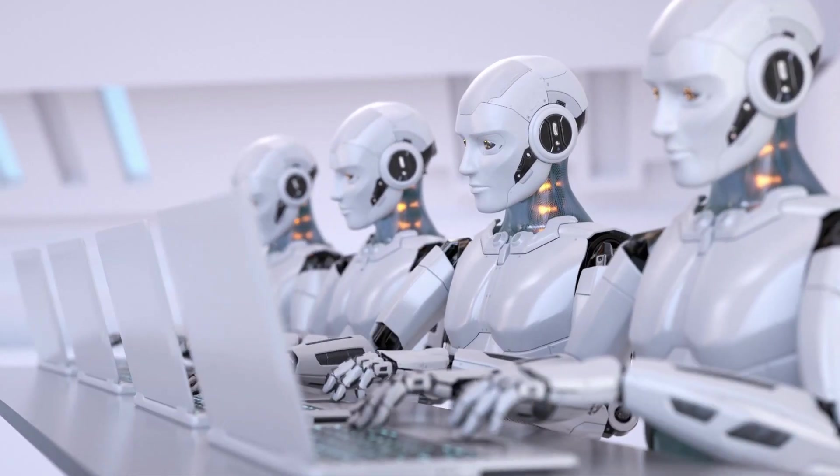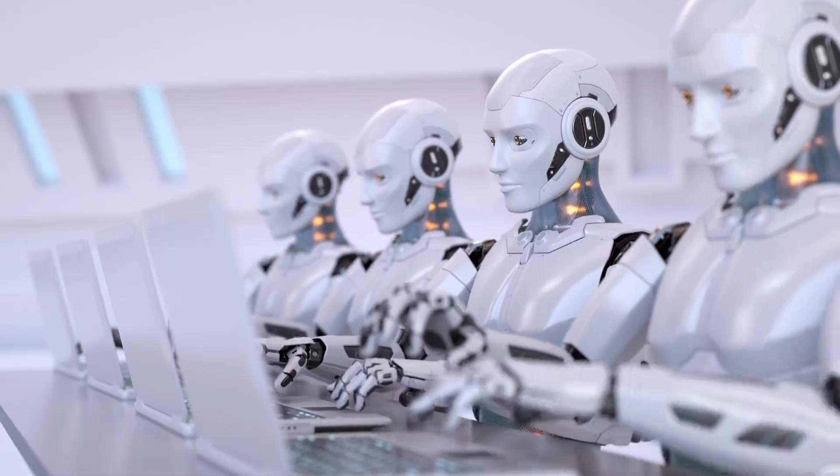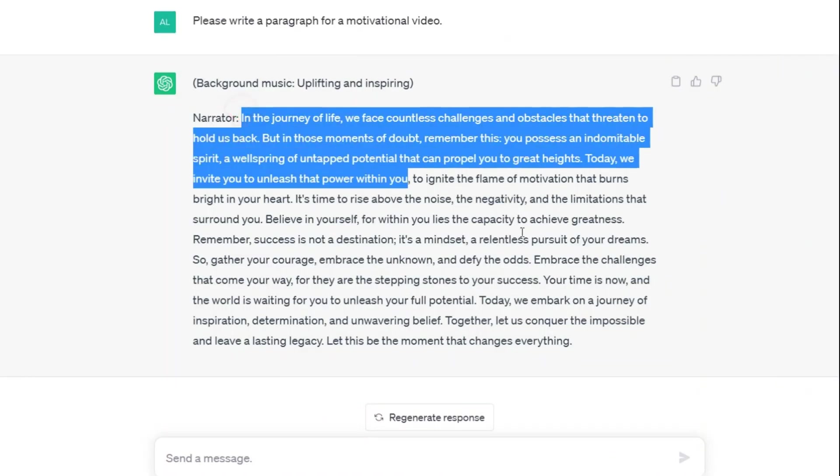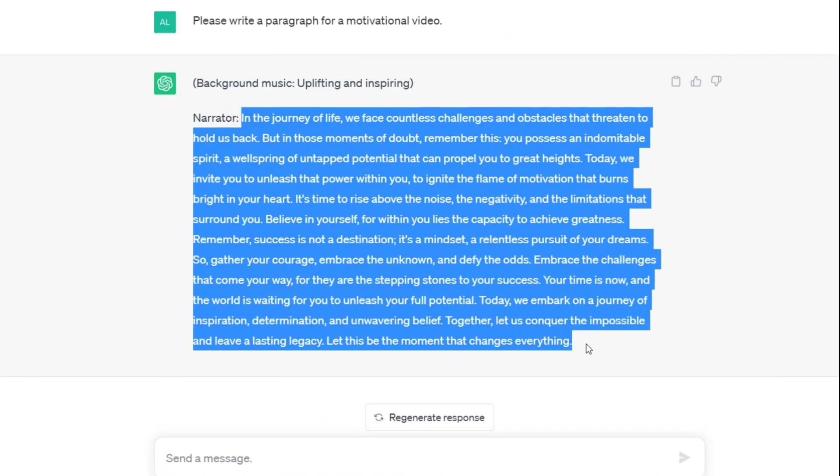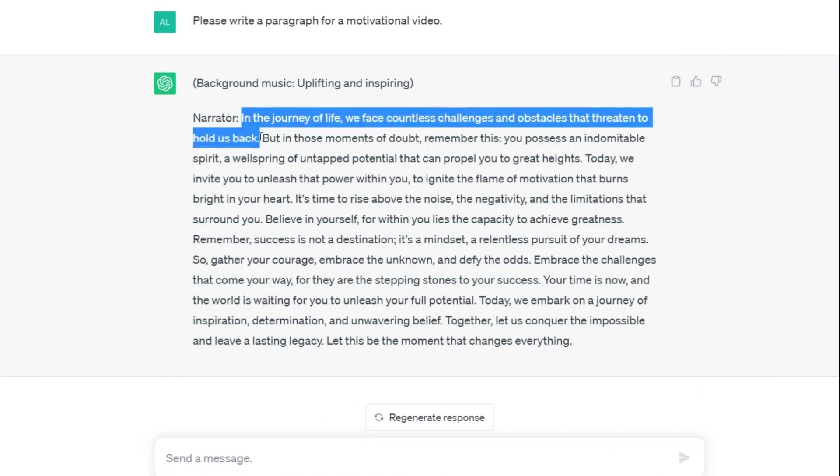ChatGPT is able to answer all your questions in different fields. Well, now that the text is ready, copy it. I just copy one sentence to show you how you can use this AI voice generator.